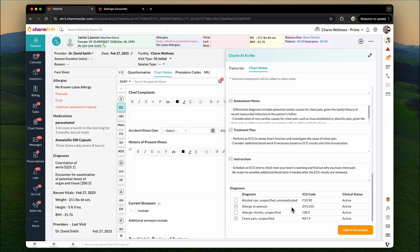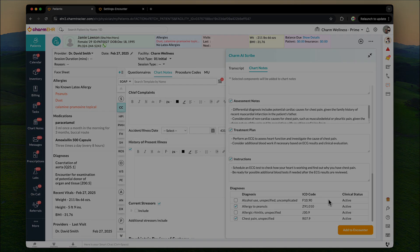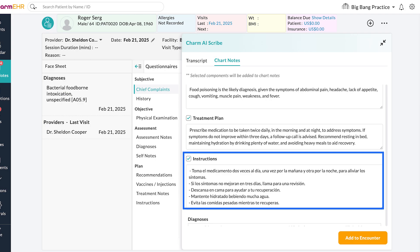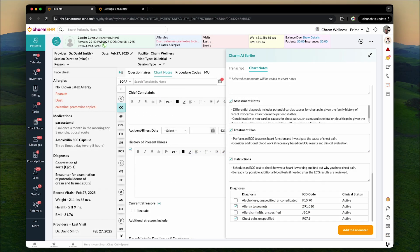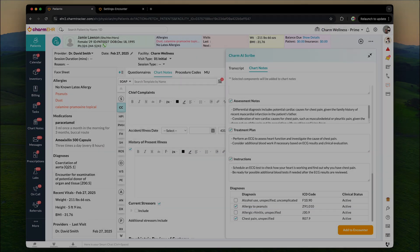The instructions to patients in the generated chart note will be displayed in the language chosen while transcribing, ensuring better understanding for non-English speaking patients. The rest of the sections in the chart note will continue to be in English for consistency and medical documentation.